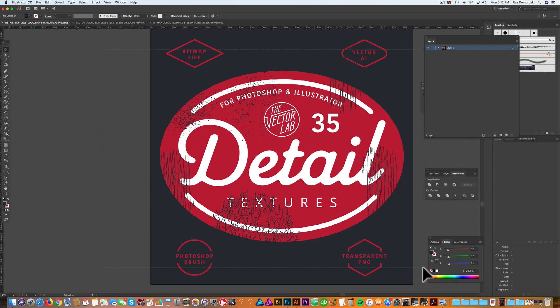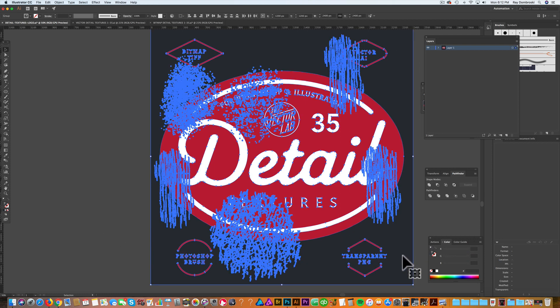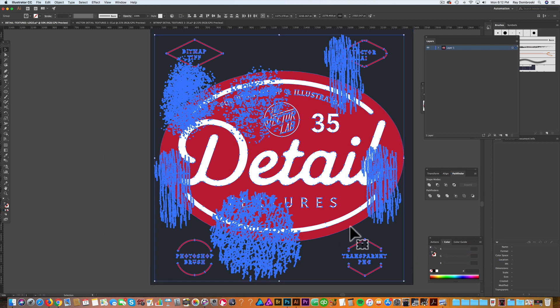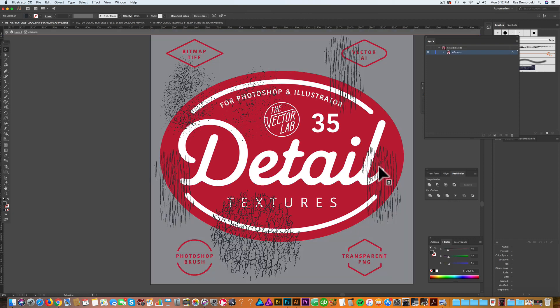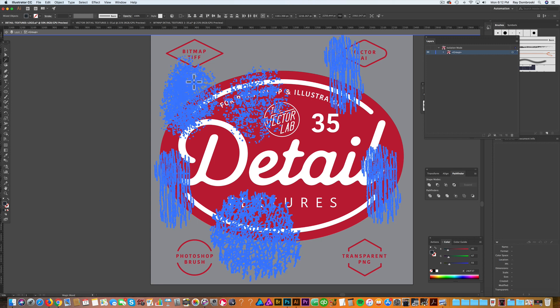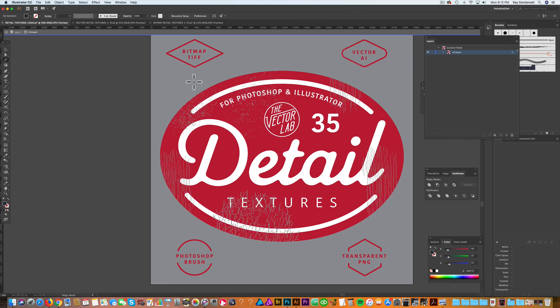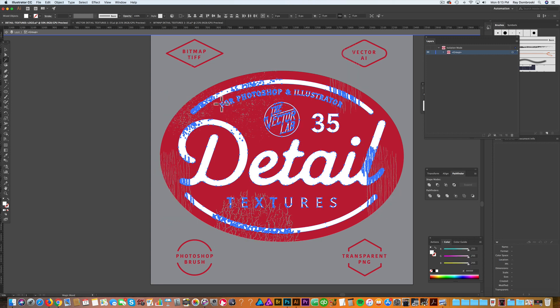If you want to apply this and make these textures transparent, you can go to your Pathfinder menu, click Merge and then double click to isolate that. Select out your blue, delete it.